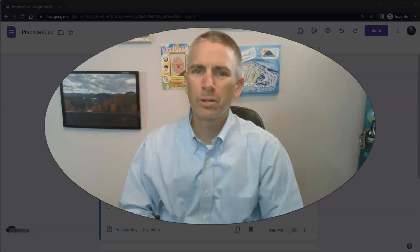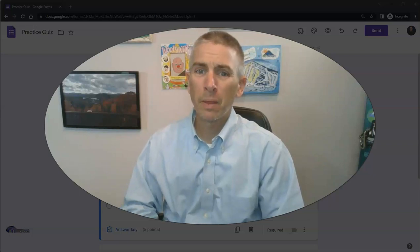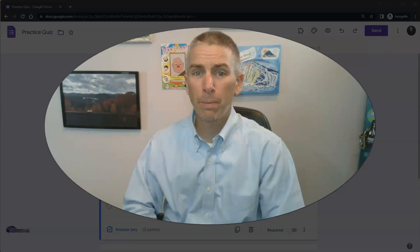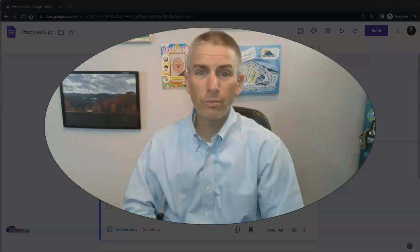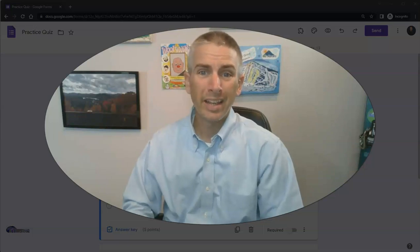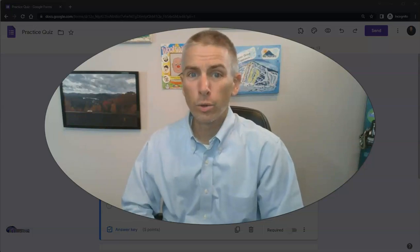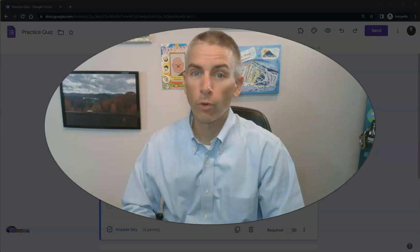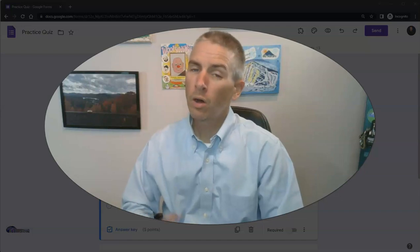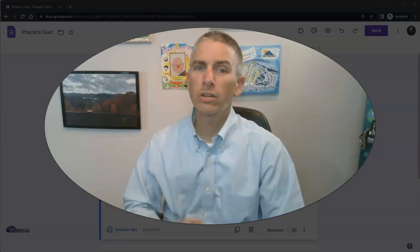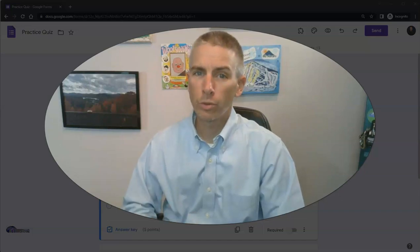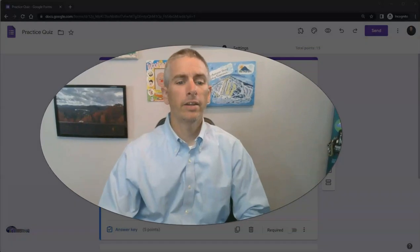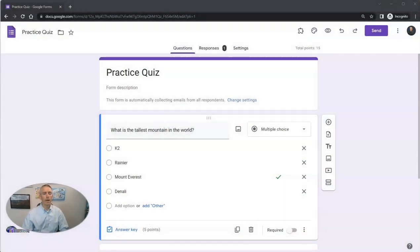Hi, I'm Richard Byrne. In this video, I'm going to show you how to use pictures and videos in your Google Forms, whether that's a Google Forms quiz or just a regular Google Form. Let's go ahead and take a look at how to do this.